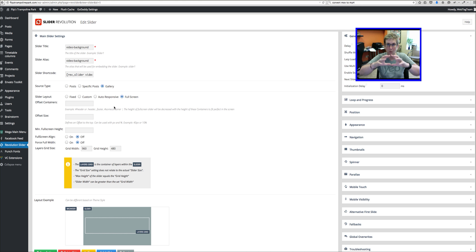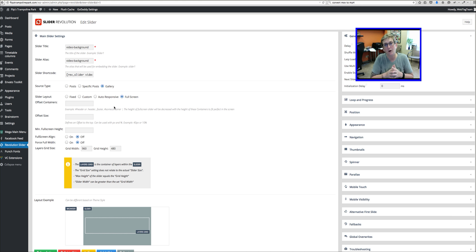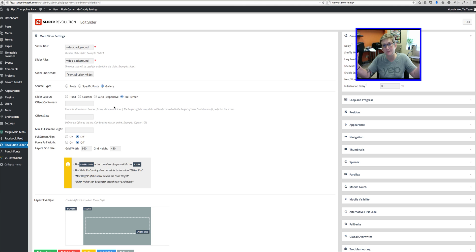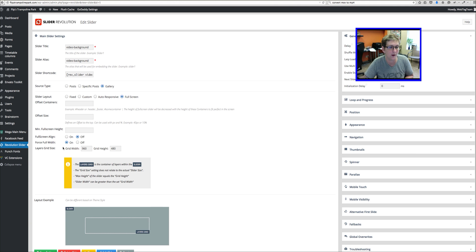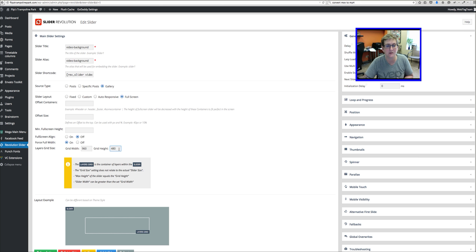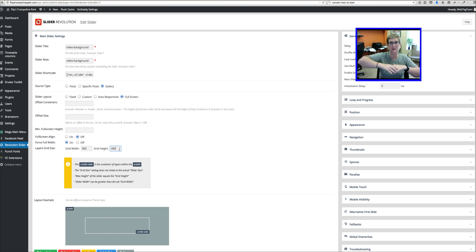You also want to be sure that your theme that you're using will allow something to stretch the full width of the screen. And then we also want to force full width here.